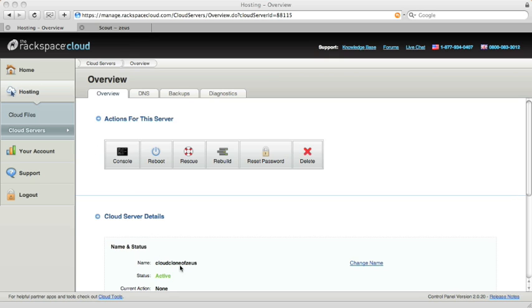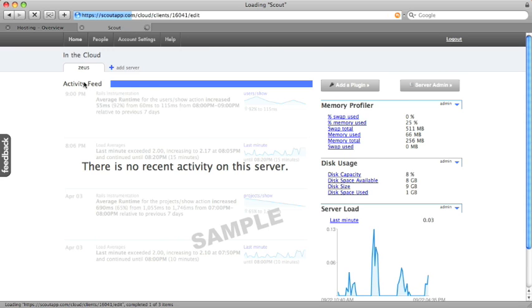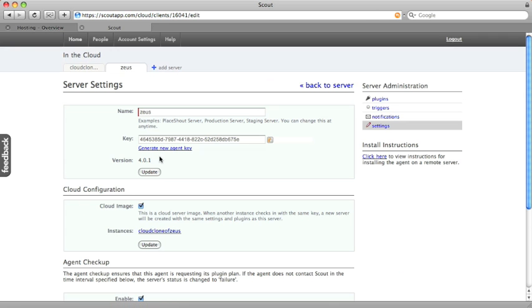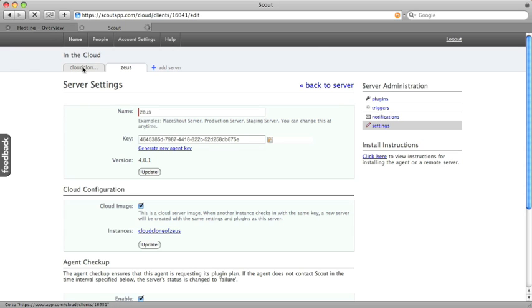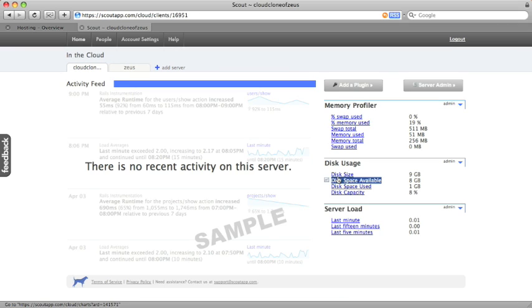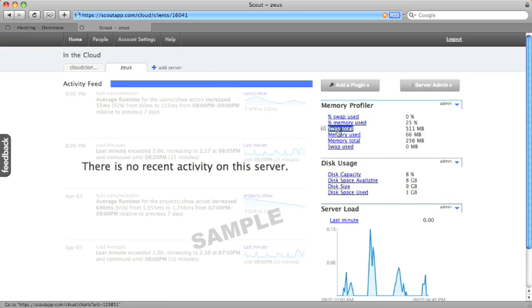All right, we're back. Server's built. Now, if I log into Scout and go to server admin for Zeus, I'll see that we see a new instance reporting that's using the Zeus settings. If I click the tab at the top, I see that new server. You can see it's using the same plugins, memory, disk usage, and server load that we set up on Zeus. Go ahead and click the Zeus tab just to confirm it.